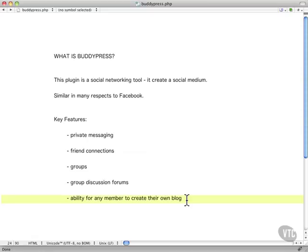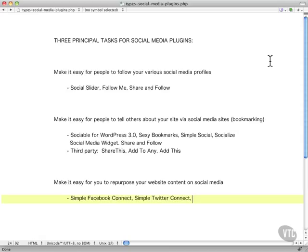Anyway, these are some of the options you've got for social media plugins with WordPress and how it can connect you with the social media world.